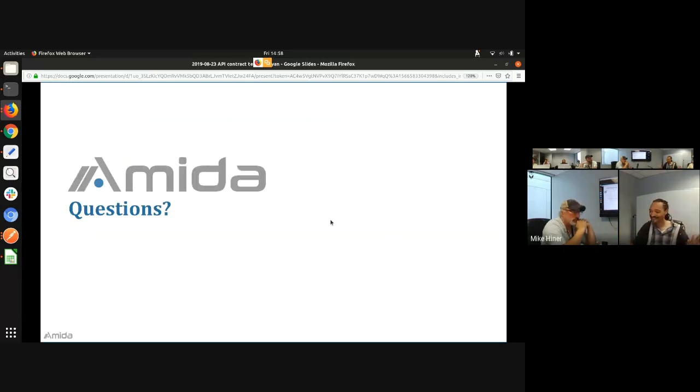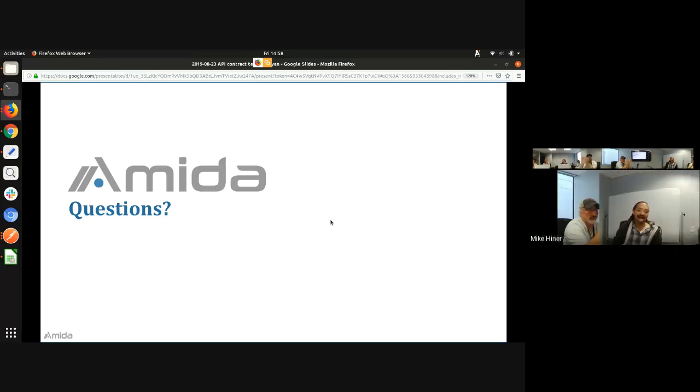That's my time. Any other questions? You timed it perfectly. Thank you.